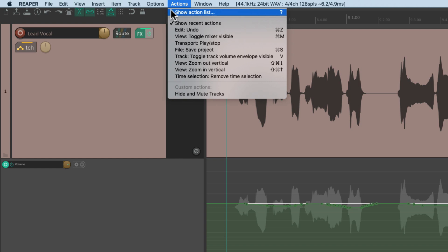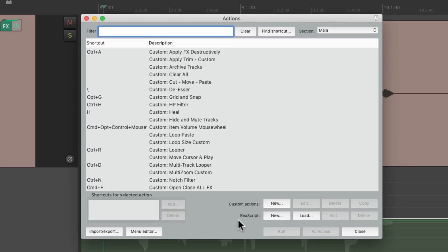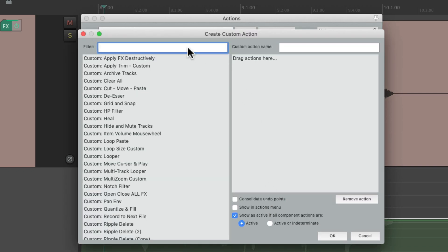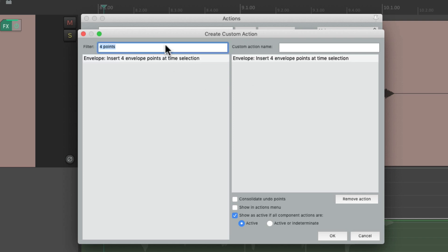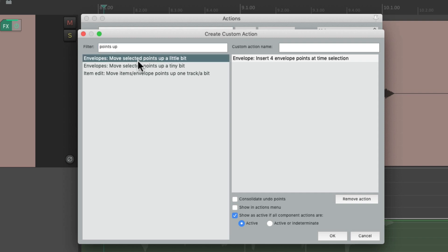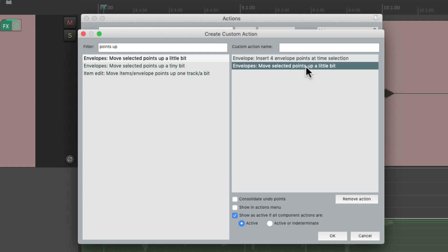Let's go to the Actions menu and show the action list. I'm going to create a custom action right here. Under the filter, type in 'four points' and that shows the action 'Insert four envelope points at time selection.' This will create four points at the time selection before we make any changes. Drag this over, then type in 'points up' — there's an action that moves those points up a little bit. Drag this over, and now if we create a time selection it's going to create four points then move it up a little bit.